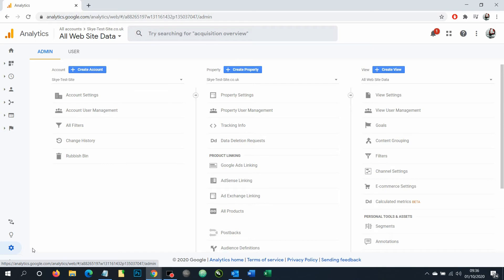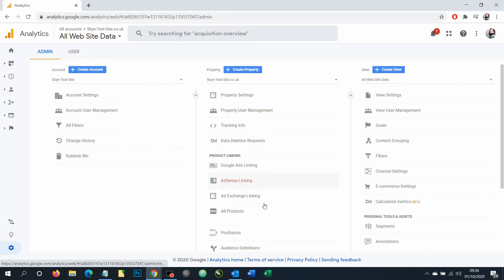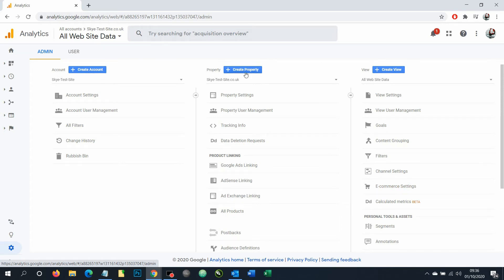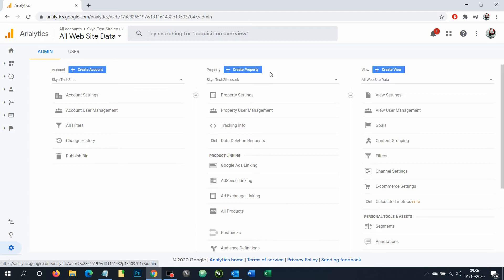Once you've clicked on admin here, we've got three different columns. We've got your account column, you've got your property column, and you've got your general and finer details for individual property. Account might be your master account, then you can have multiple properties within one account and property is your website. So if you're a business you might have one account but you might have multiple websites, so you can choose which website to work with from that account.